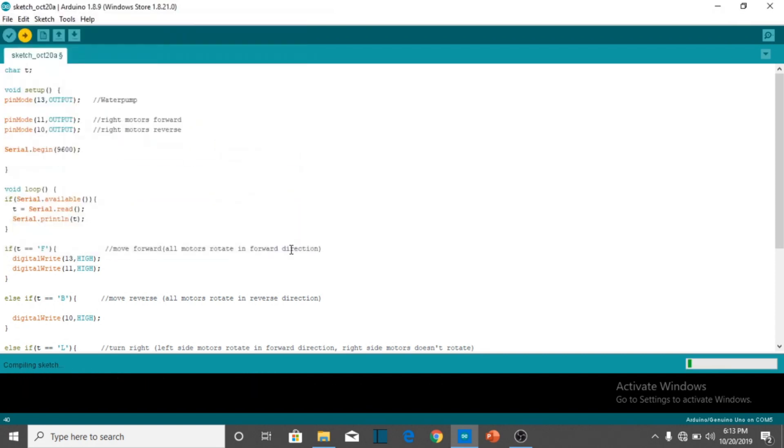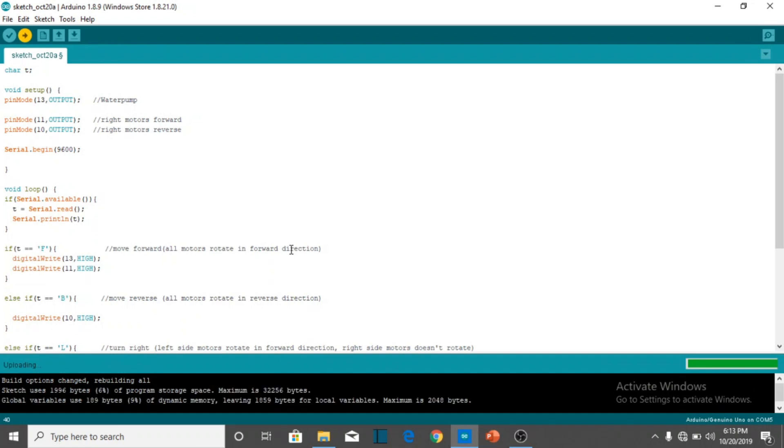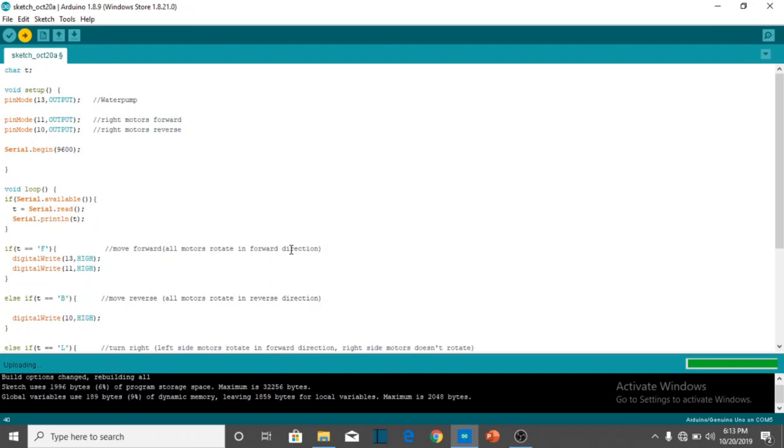It's not necessary to verify the program. You can upload it to the board directly. And here it's uploaded.